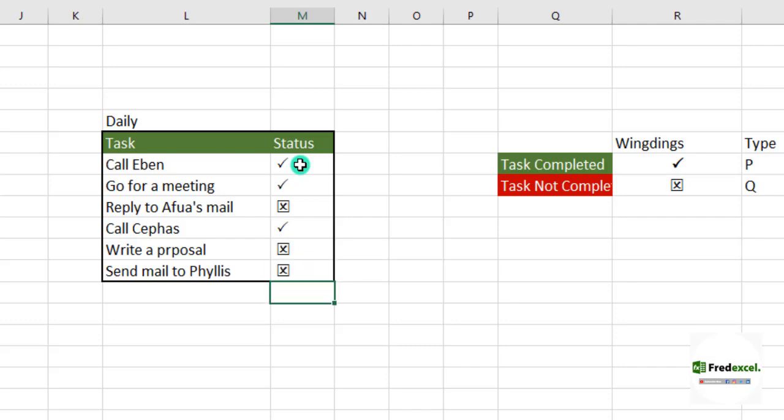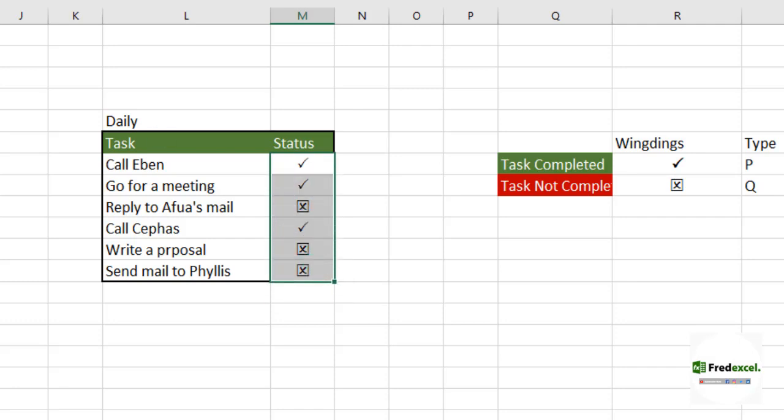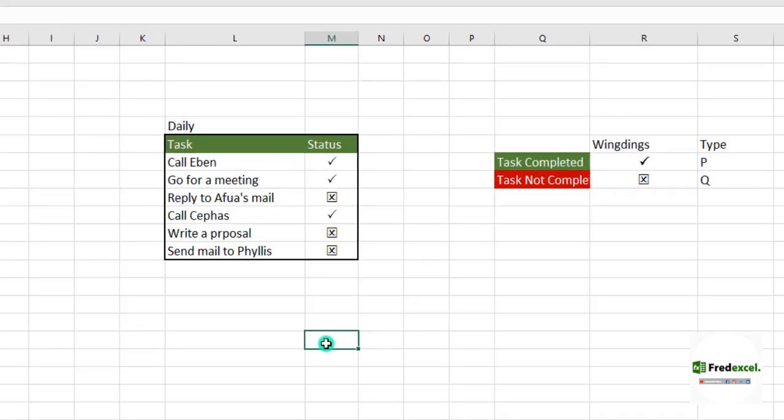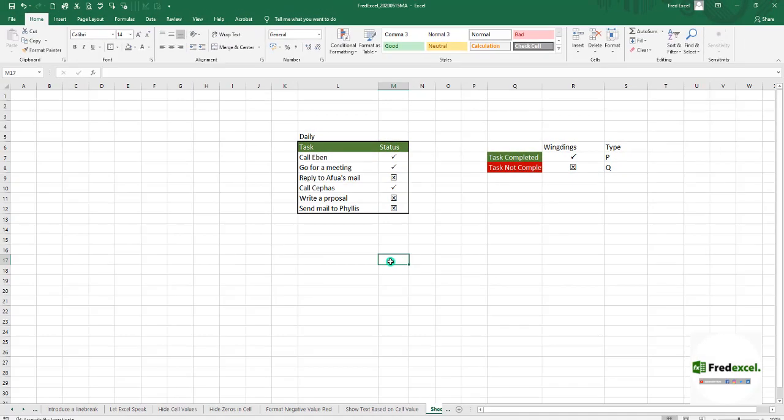So with this simple Wingdings, you can really design it to show tasks which have been completed and tasks which are outstanding. This is a very simple way without going through the hassle - just by changing a font and typing in a P or a Q using Wingdings 2. Thank you very much for following us.